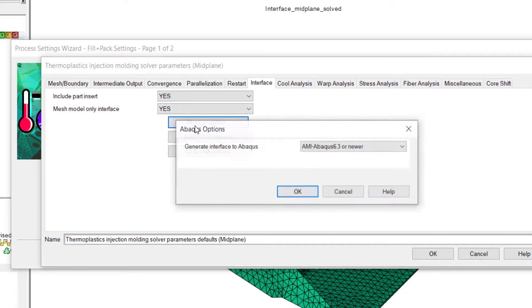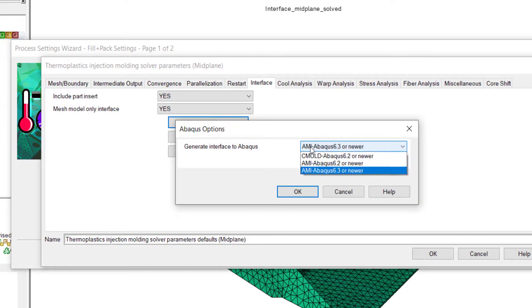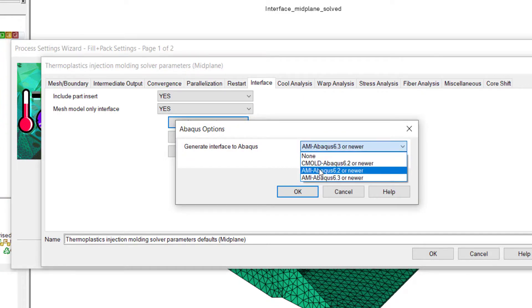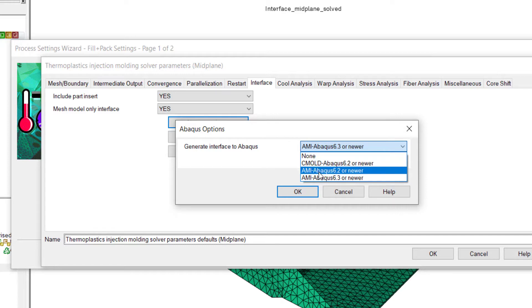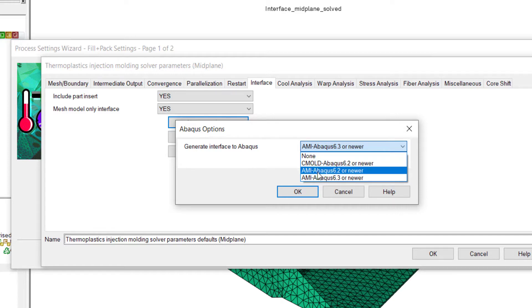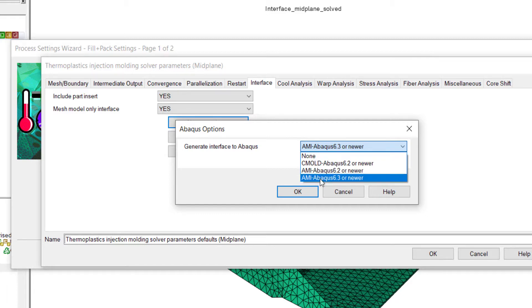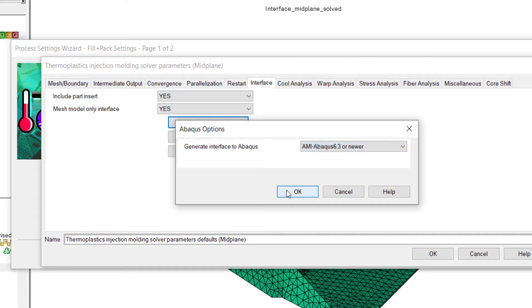In Abacus option, you have actually three options to create it. Now all of these three options are for various output. If you need more information on what these three various output options are, I would recommend going into knowledge.autodesk.com and search for Abacus interface midplane. You will get more information. But for today's session, since it is a short session, I'm going to go ahead with creating an AMI Abacus 6.3 or newer.